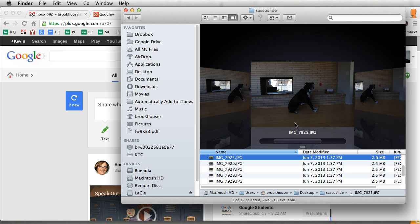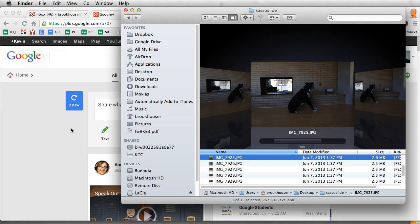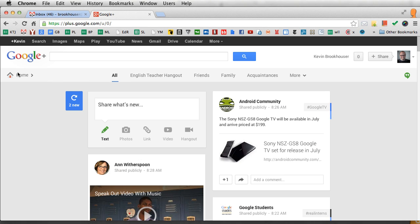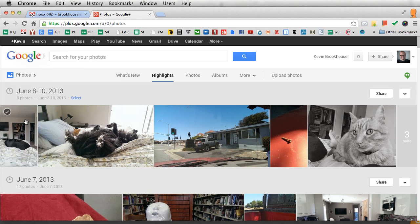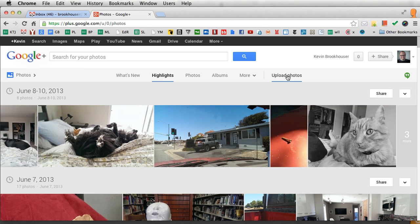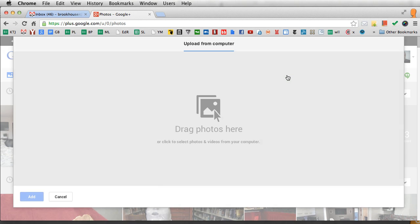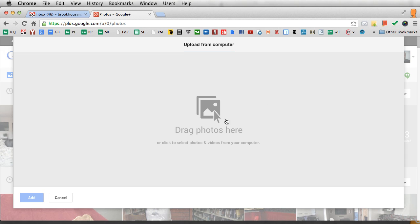You just go to your Google Plus page and then go to Home and Photos. Just go to Upload Photos and then you upload them to an album and you can drag those photos right here.